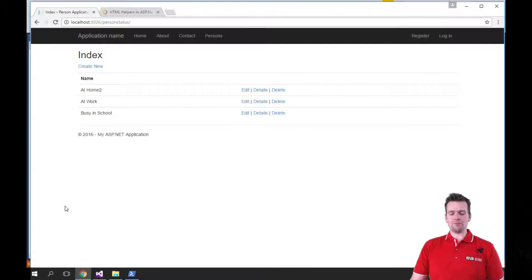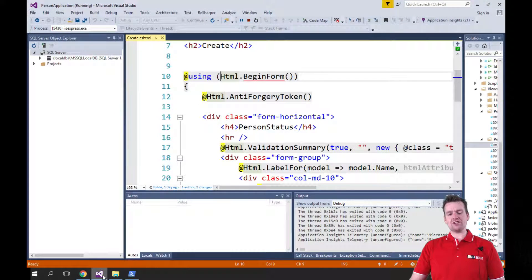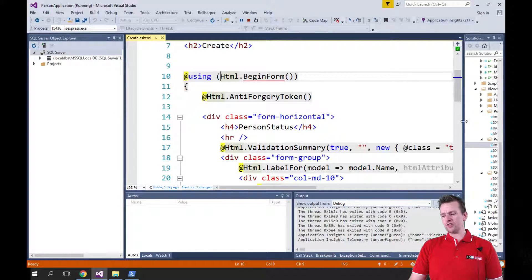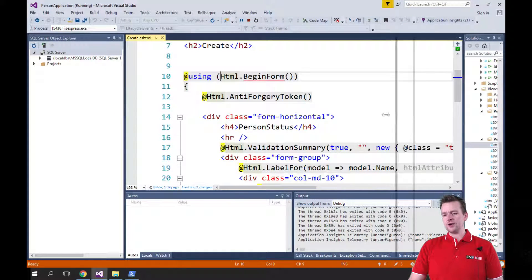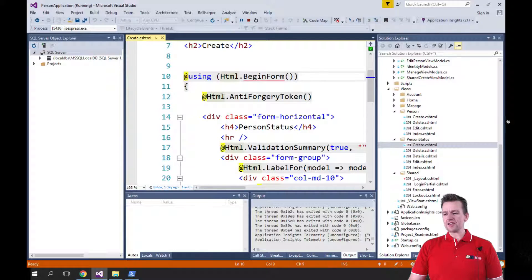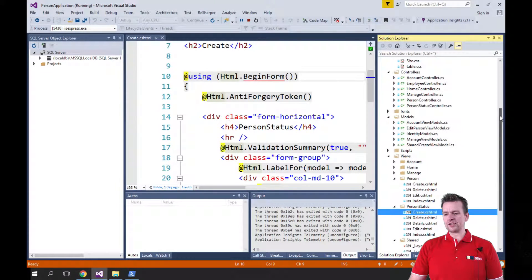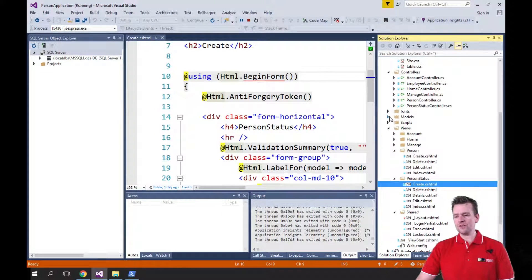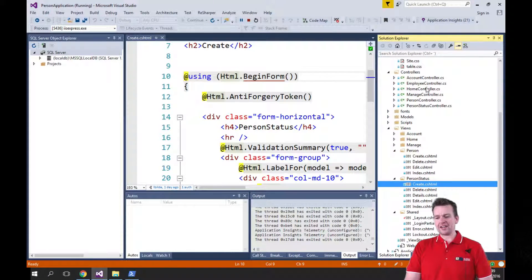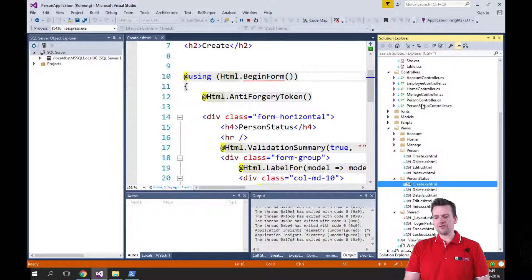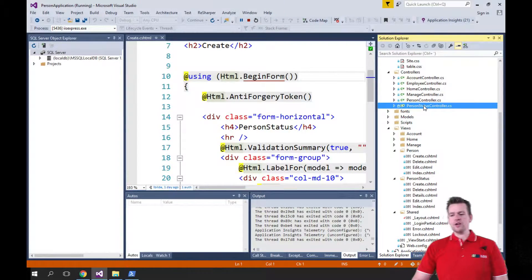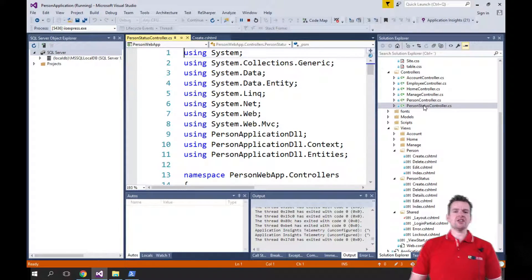That's awesome. But what did we actually get when we did this scaffolded solution? Let me just give you an overview of that. When I asked the tool to actually scaffold the controller for me, what did I get? Well, first of all, I got the controller, of course. This PersonStatus controller.